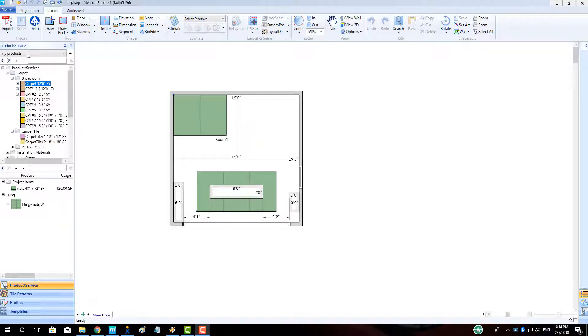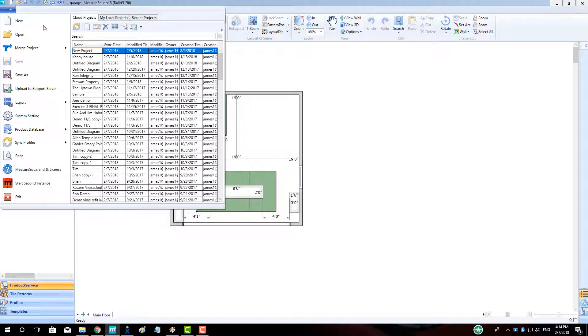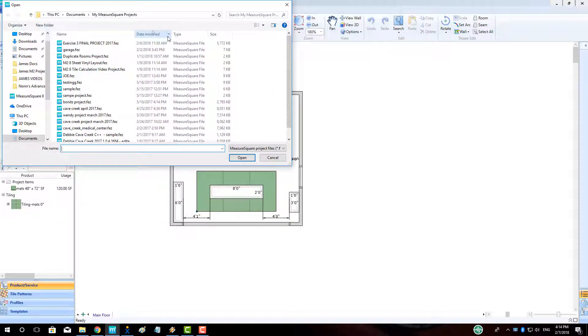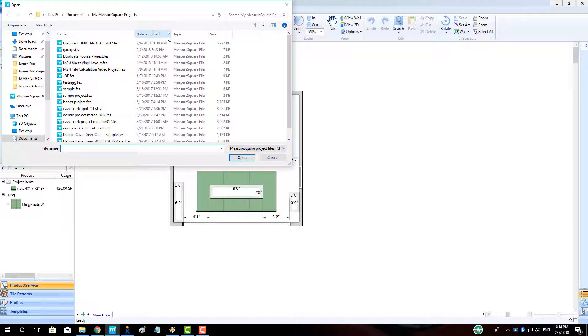To begin, let's go to the File button in the top left. Click on the drop-down arrow to the right of the Cloud Sync button and select Import Project. Choose the appropriate MeasureSquare project from either your desktop or the folder where your MeasureSquare projects are saved. Click Open.